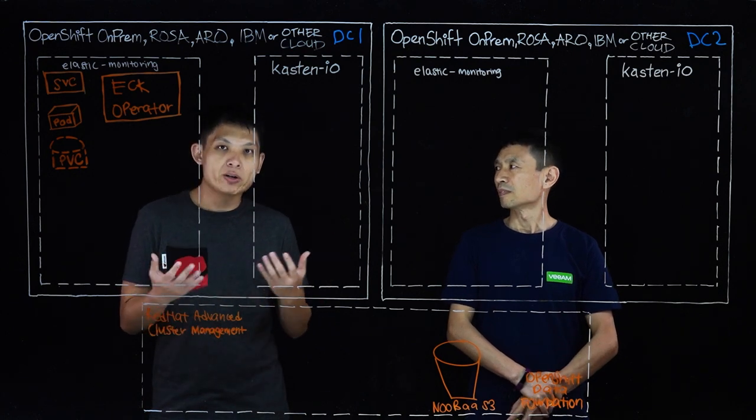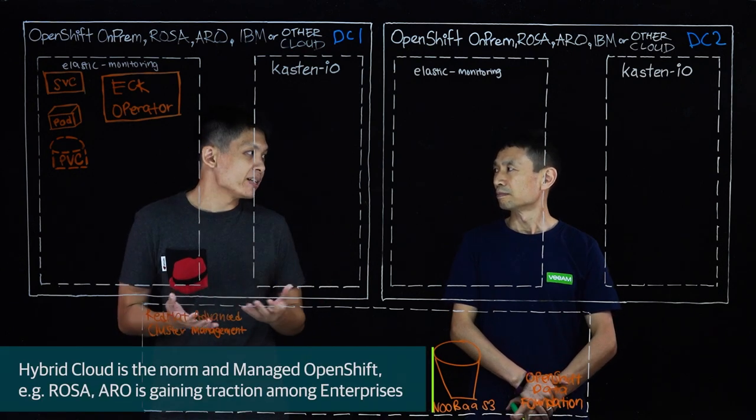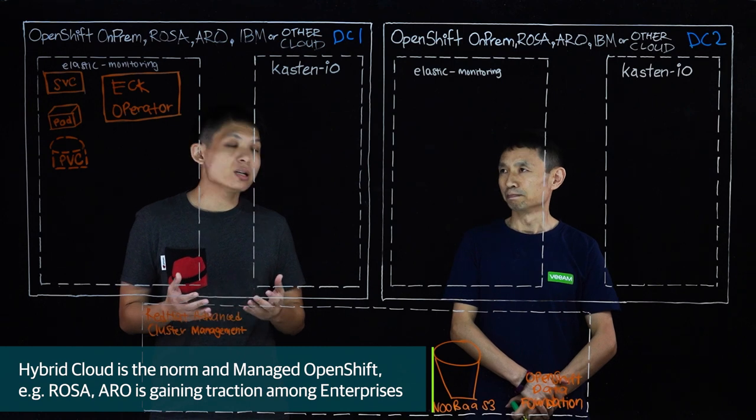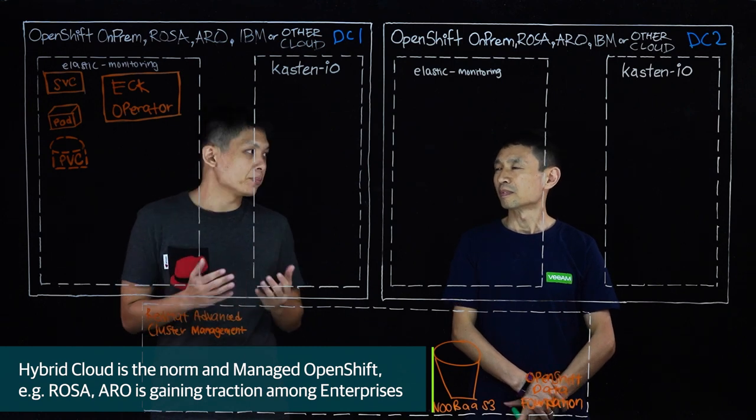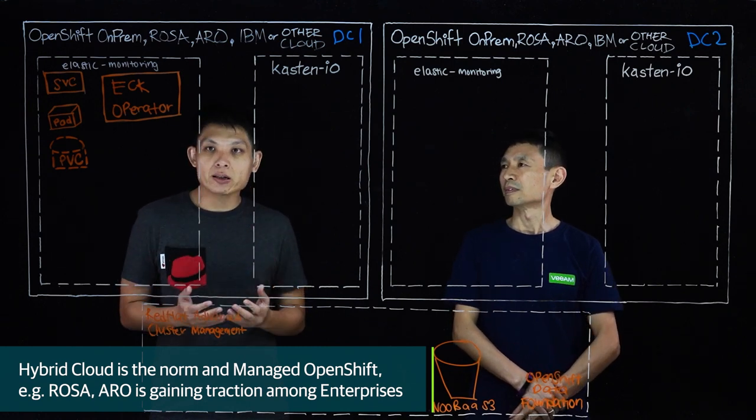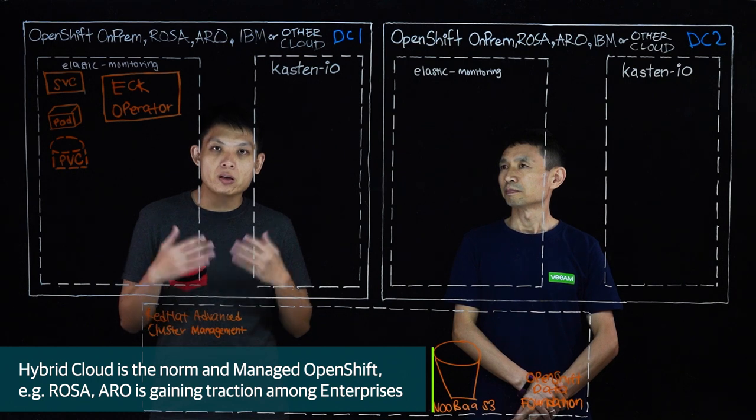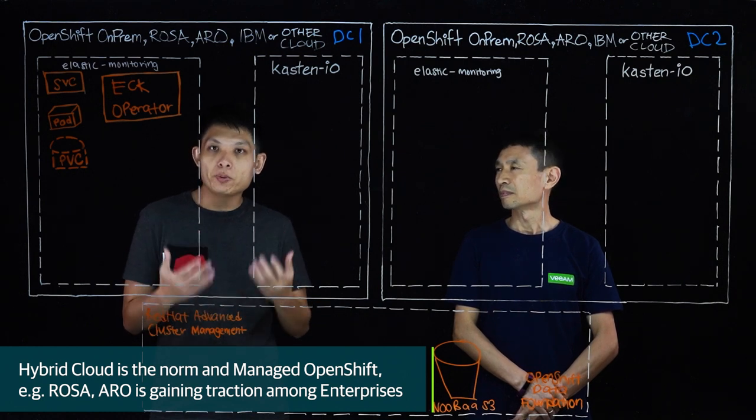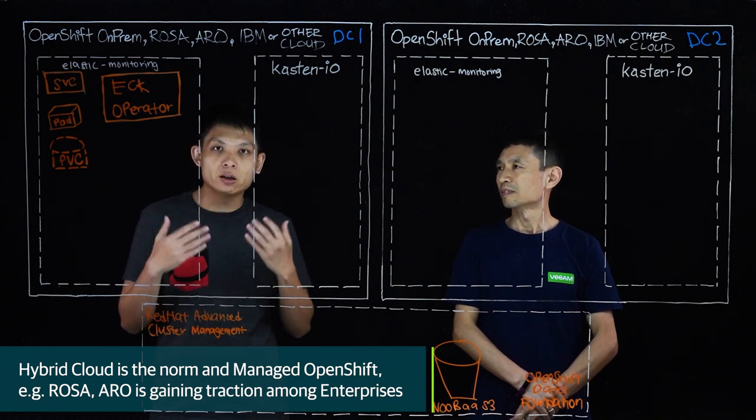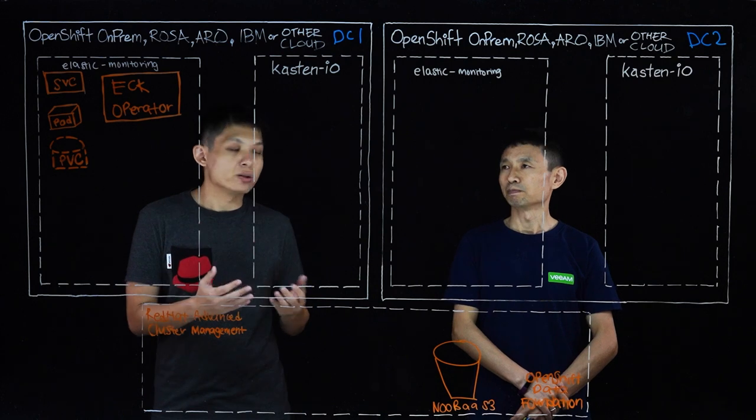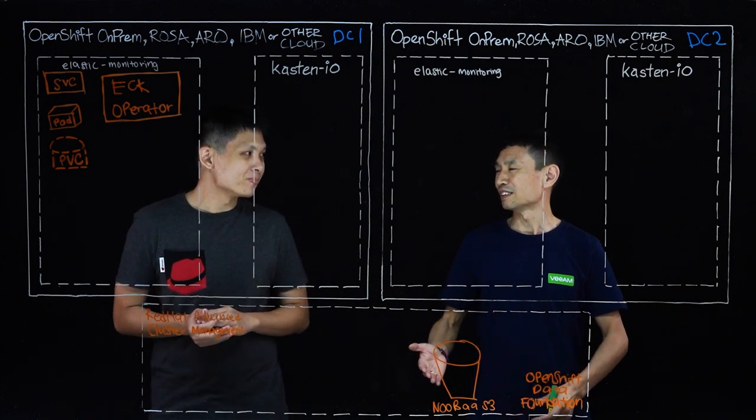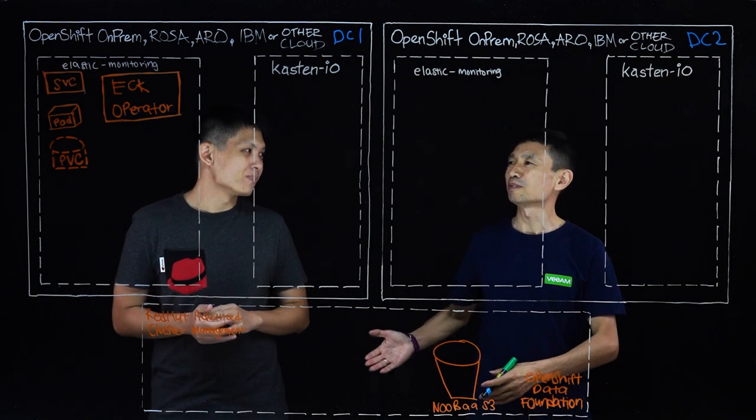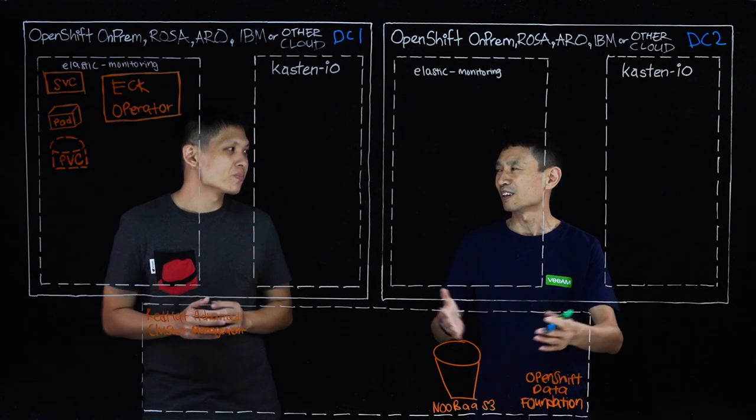And more recently, we talk about managed service offerings in the form of ROSA and ARO, which basically will be the managed service offering for OpenShift running on AWS and Azure. I think that's a big change, customers moving more and more workloads to the cloud.